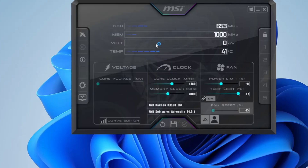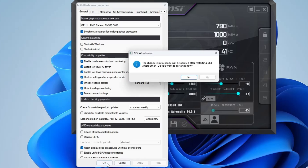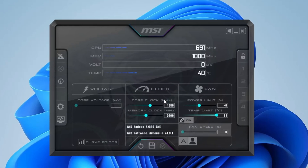After that, you will see the difference in your fan speed setting. Next, go back to settings. In the settings window, check the three boxes: unlock voltage control, unlock voltage monitoring, and force constant voltage. Once you've checked all three, click apply and MSI Afterburner will restart. Click yes to confirm the changes.